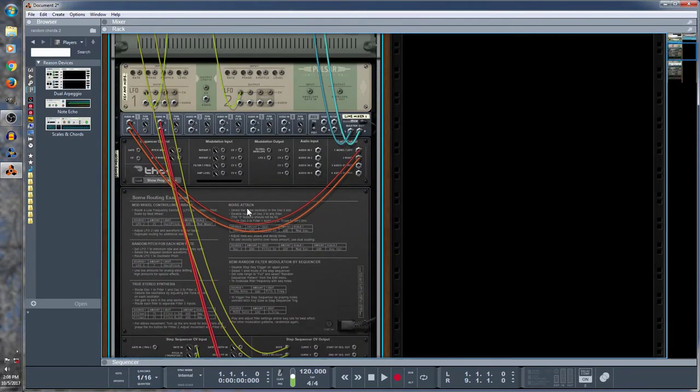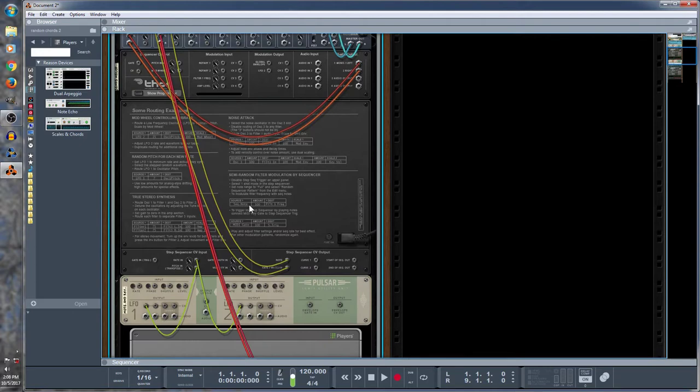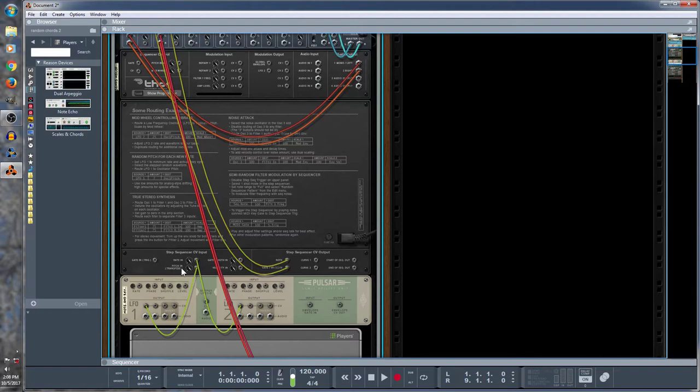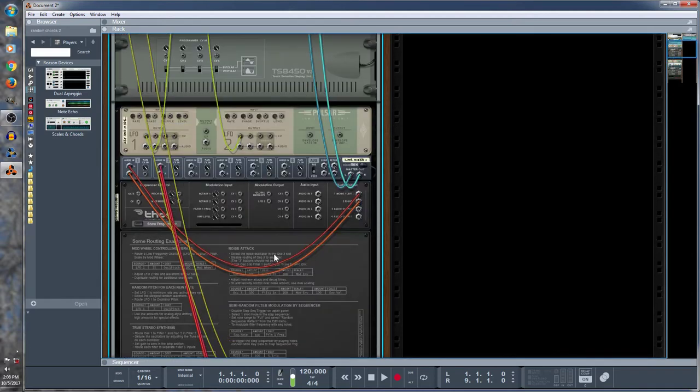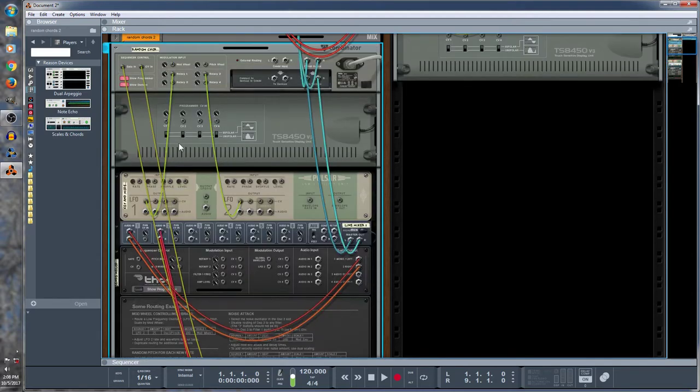So let me show you. I've got two Pulsar machines here. This first Pulsar machine I have running into a Thor step sequencer. One LFO goes to rate in and one goes to pitch in. So it's picking random notes and then it's playing them at a random rhythm. And then the sequencer, the note and gate of that, is sent to the end of the combinator.